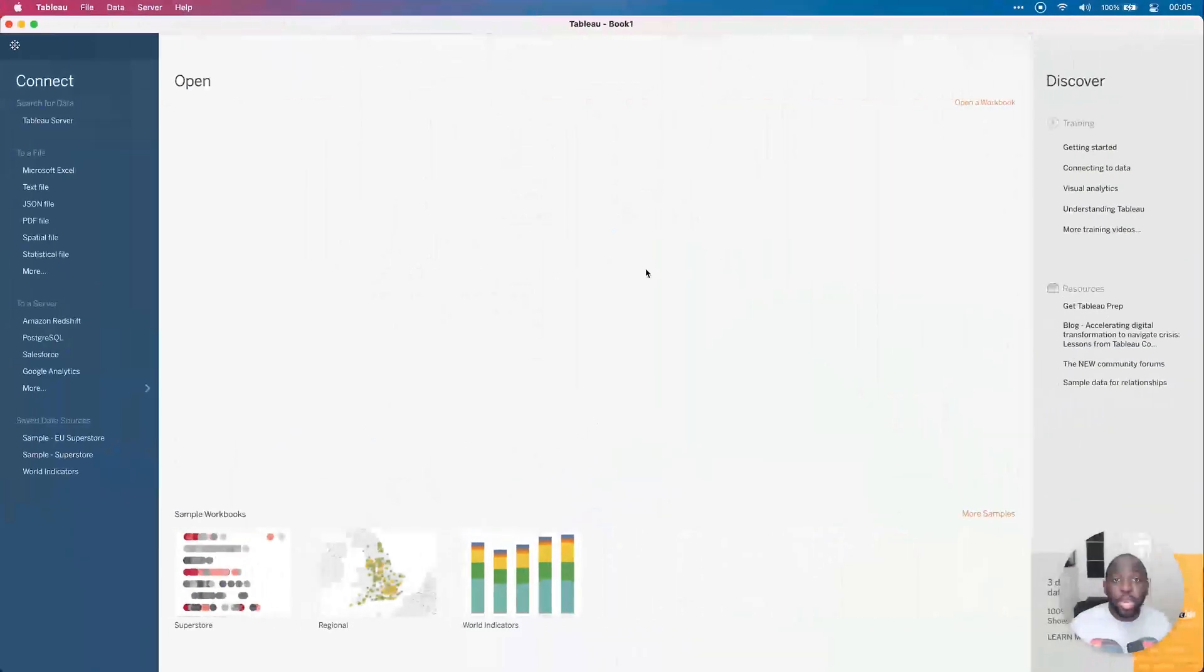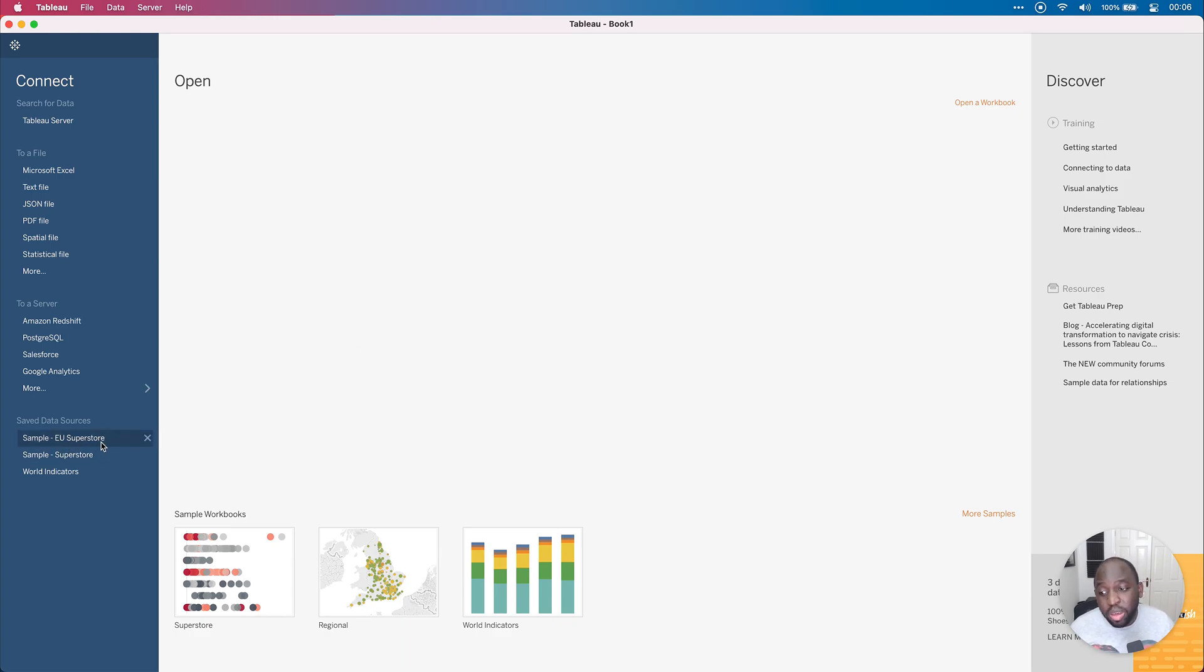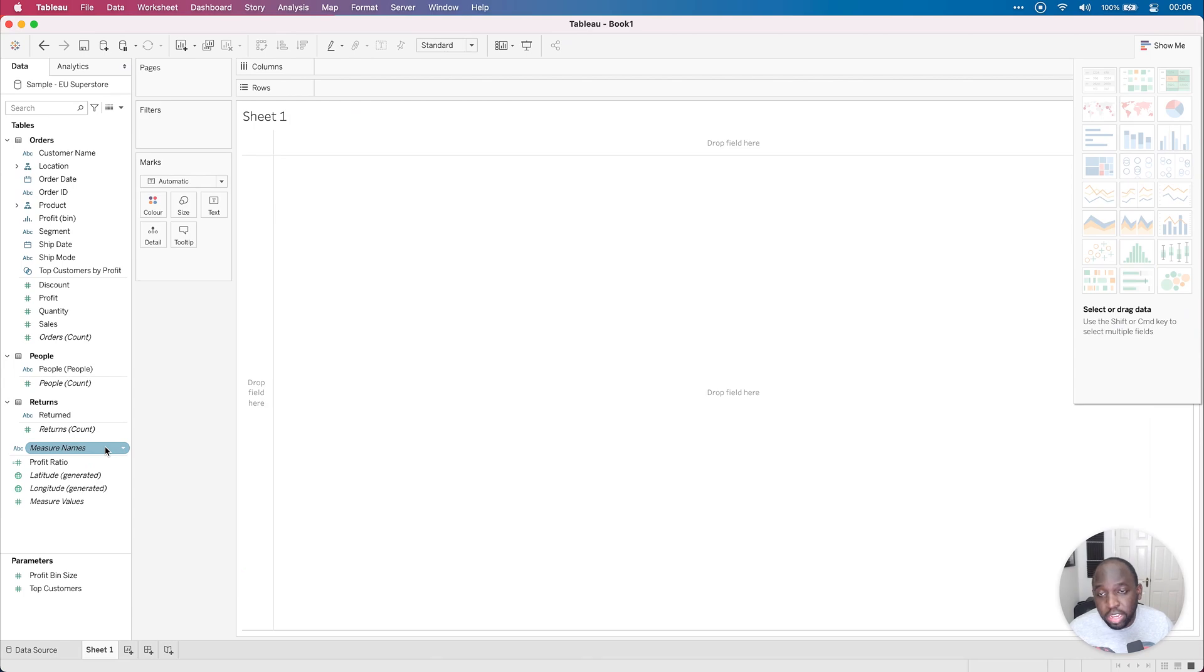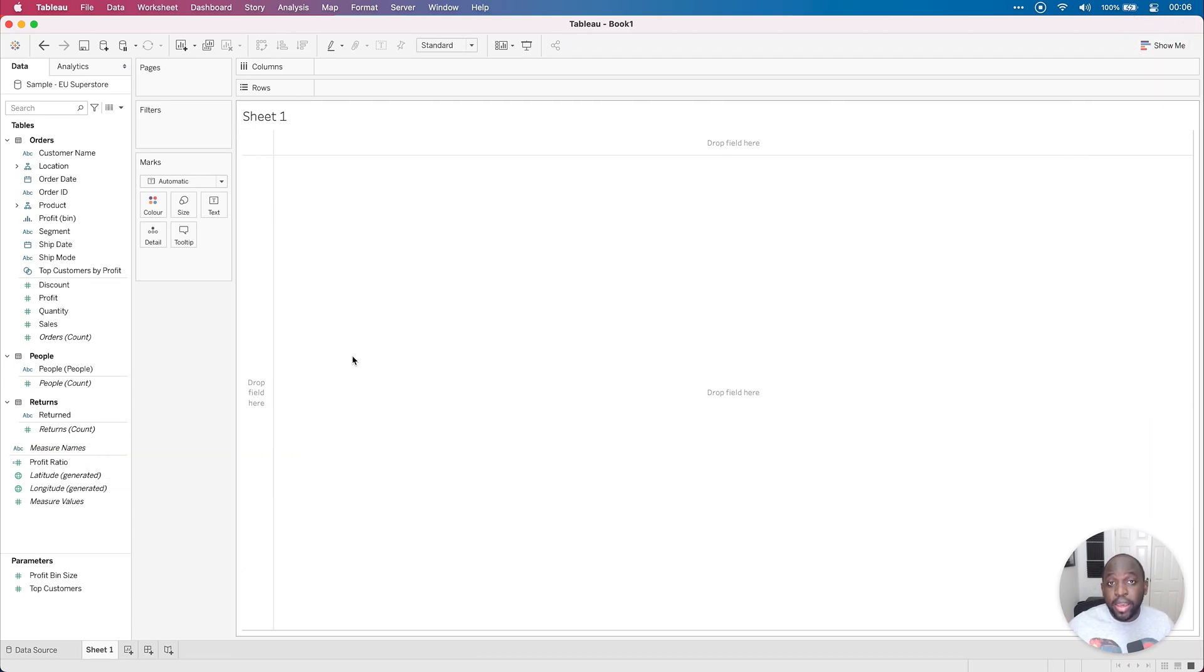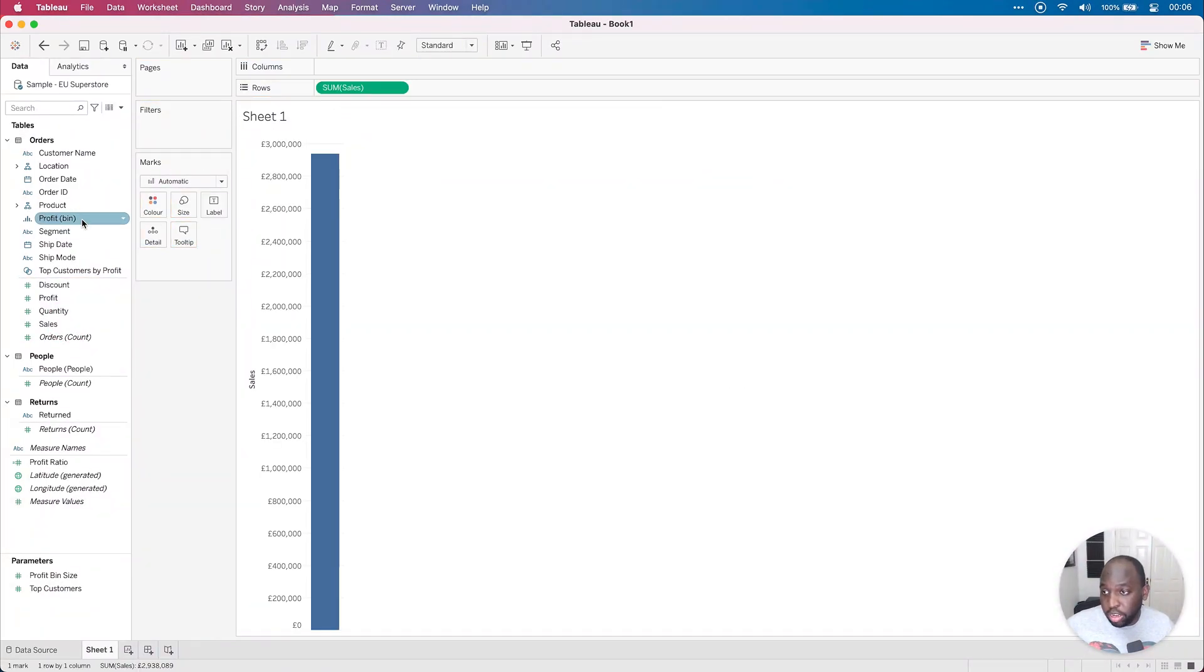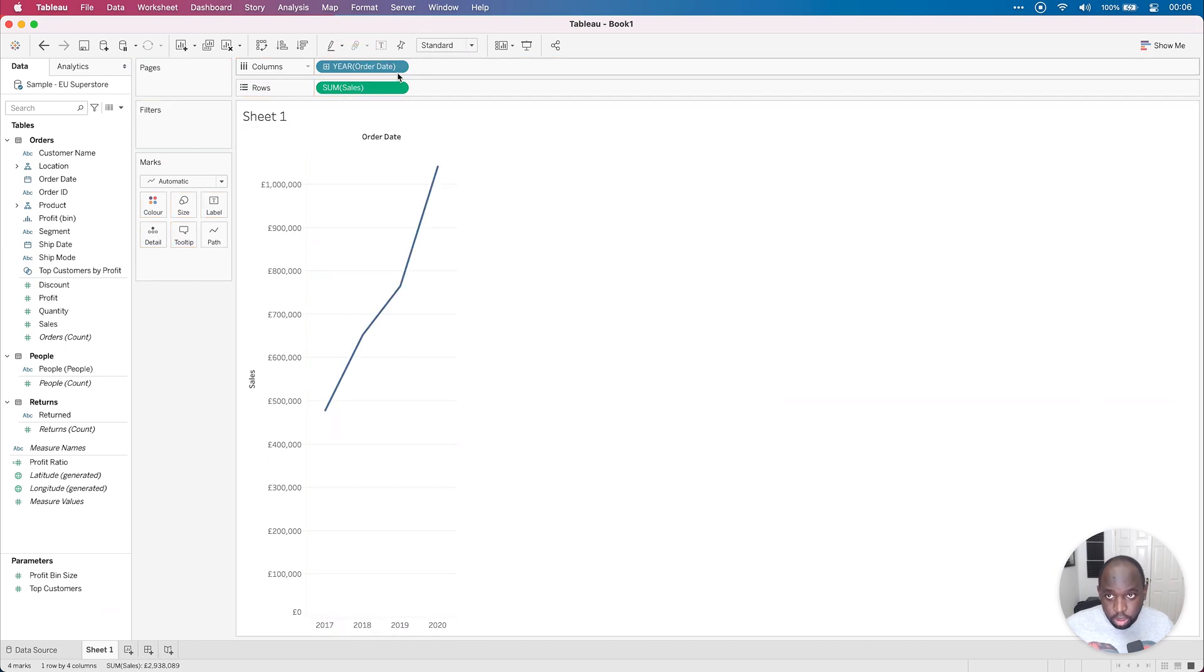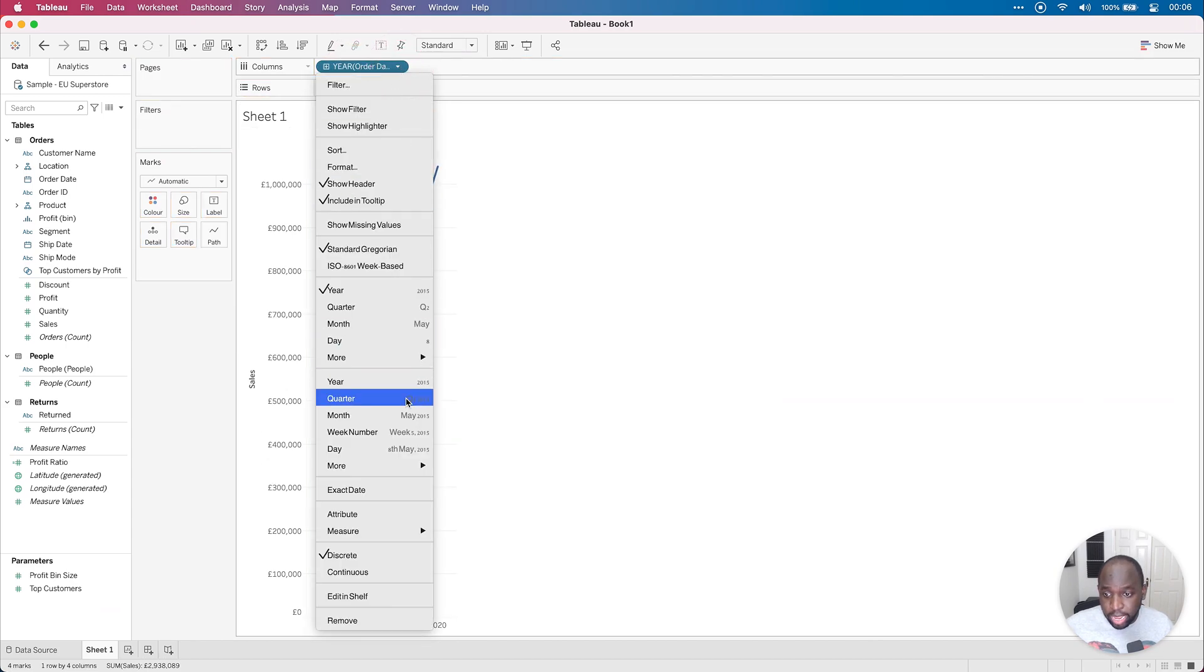Okay, so we're here in desktop. I'm going to do exactly the same thing. I'm going to connect to Superstore EU this time, so I'm going to click on the saved data source. If you're in America, just connect to the American data source, that's fine. We're going to go ahead and build exactly the same charts, so sales on rows, and we're going to bring the order date on columns.